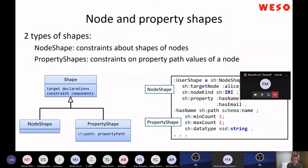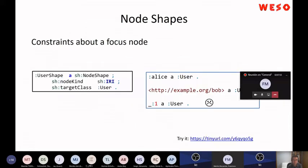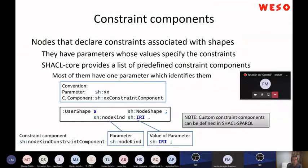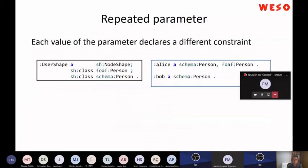SHACL also has imports, node shapes, and property shapes. One important feature is that you also have property paths. For example, you can say that a user 'is followed by' an IRI — this means the inverse path, that it is followed by something rather than it follows something.